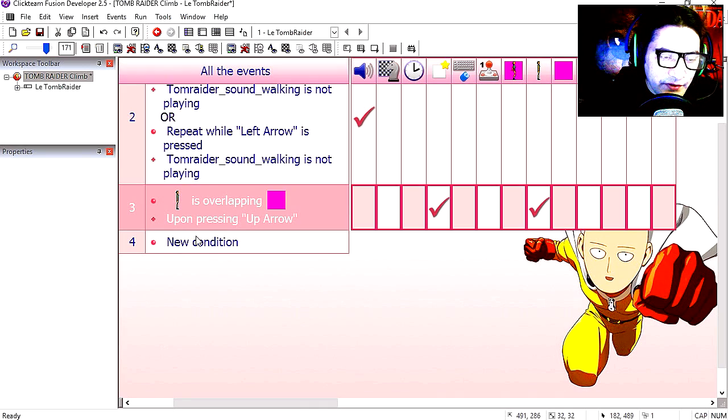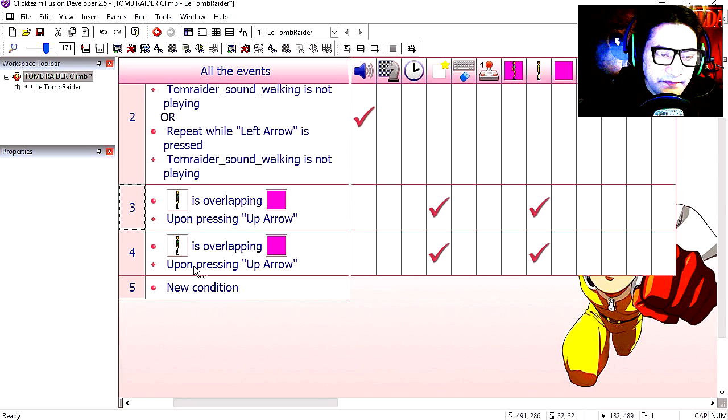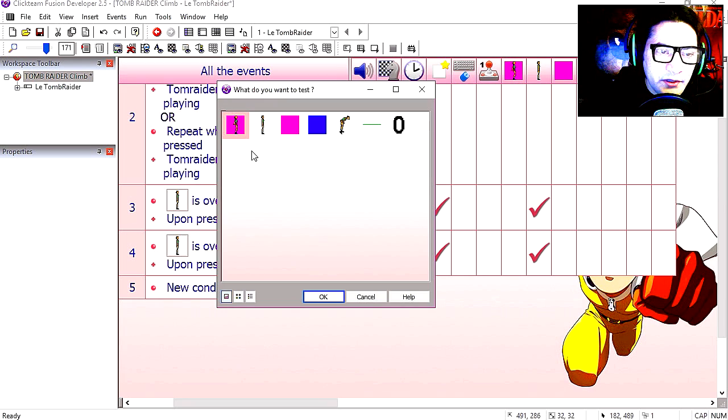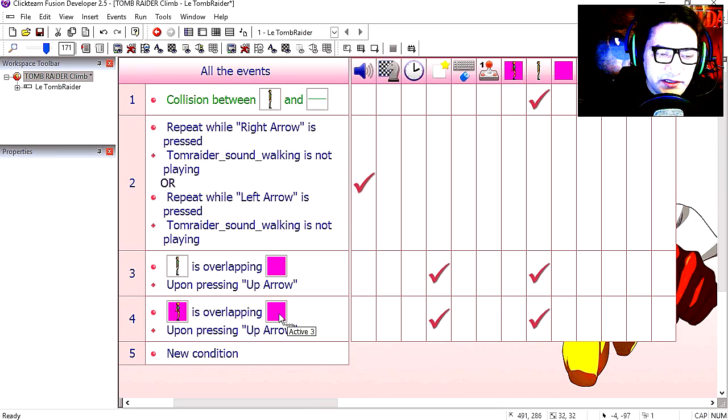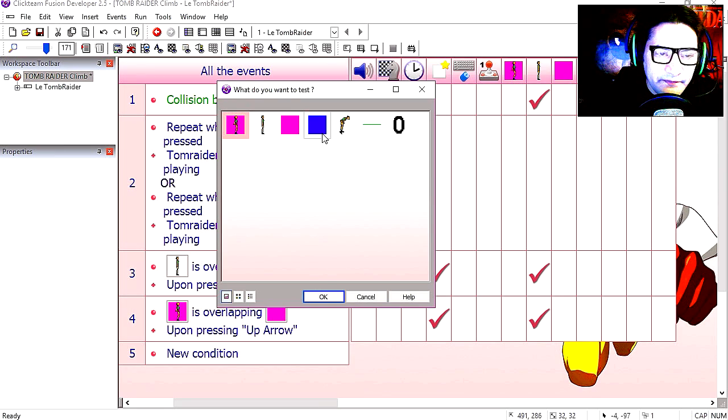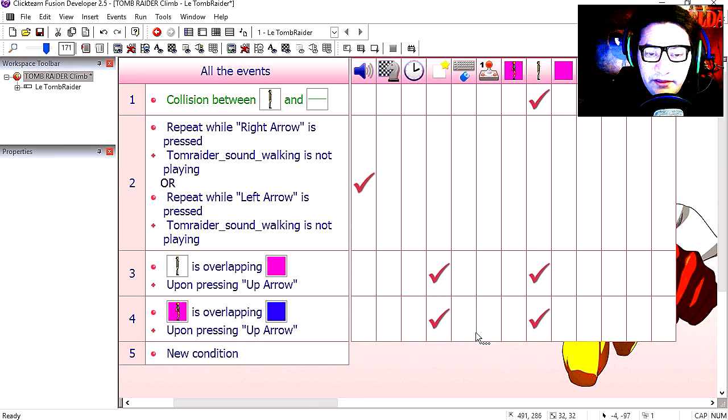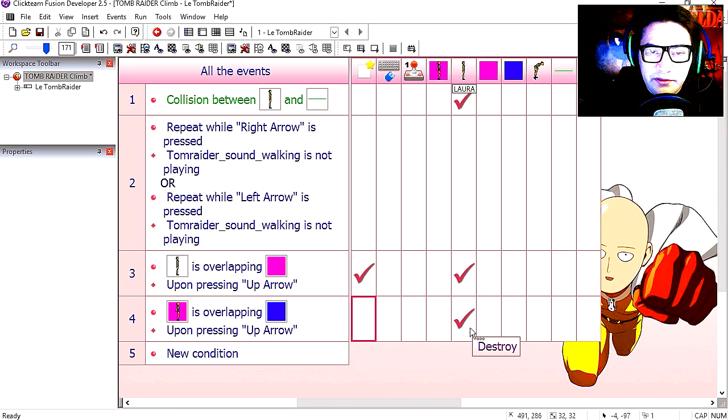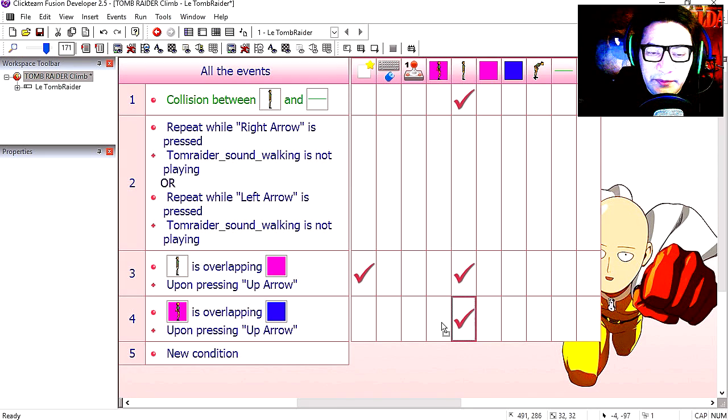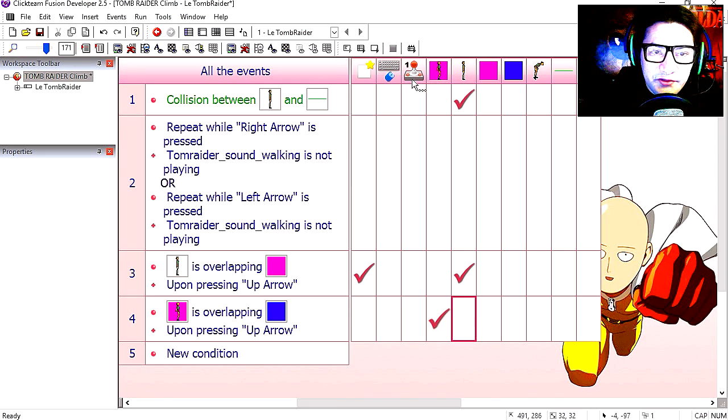We're going to copy line 3, paste it. And let's replace this for our new object, which is climb. Notice that we have a blue object here. Let's replace it for the blue object. And delete this here. And instead of destroying the original character, we're going to destroy climb, the climbing animation. Straight out.